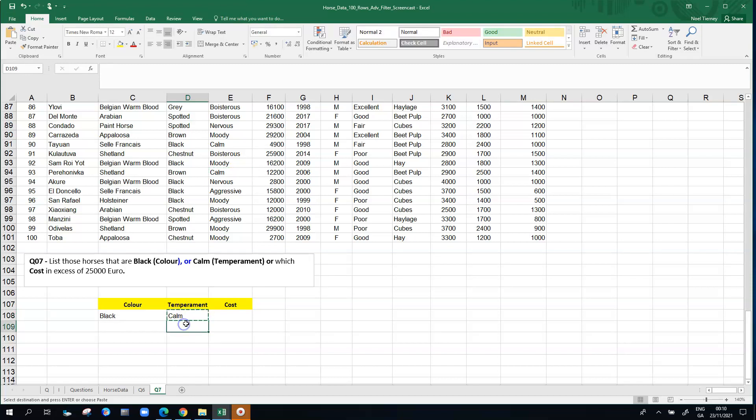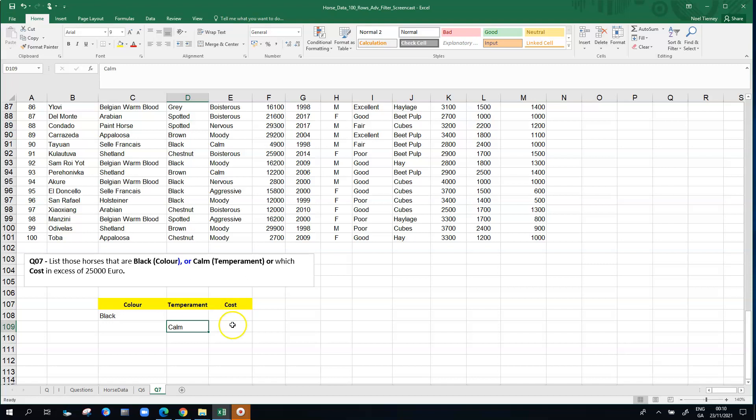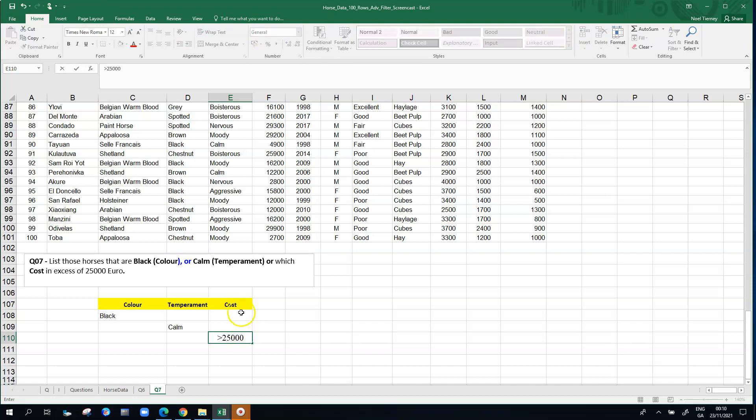Rather than calm being on the same row as the word black, move it down one notch. The question or the answer now reads from an Excel point of view: color black or temperament calm. And the third condition relating to the cost is going to follow the same pattern. We're going to put the greater than 25,000 down in a third slot away from the other two.